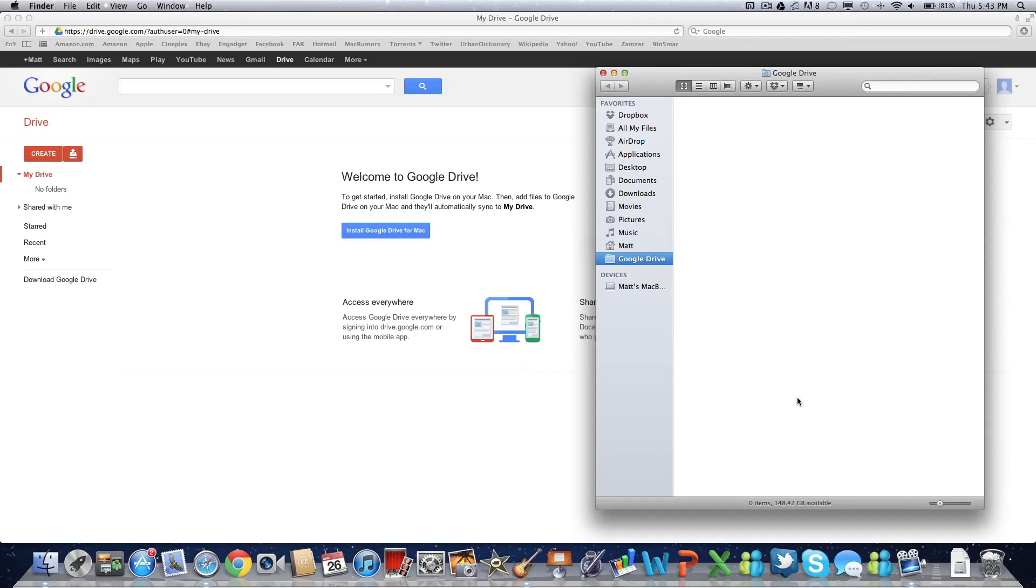And one thing I forgot to mention was your Google Drive folder is pre-created when you install Google Drive, just like your Dropbox folder is created when you install Dropbox. So that's less of a hassle for you and it's just a nice time saver.